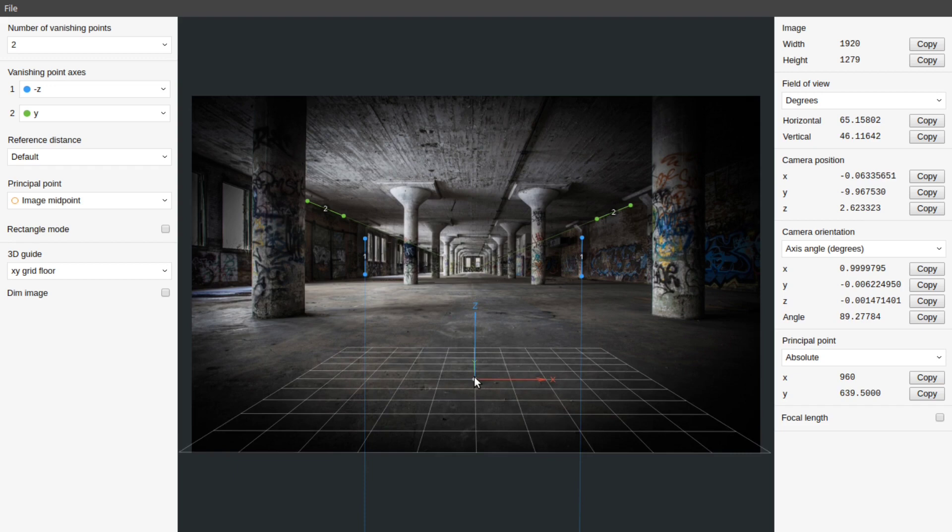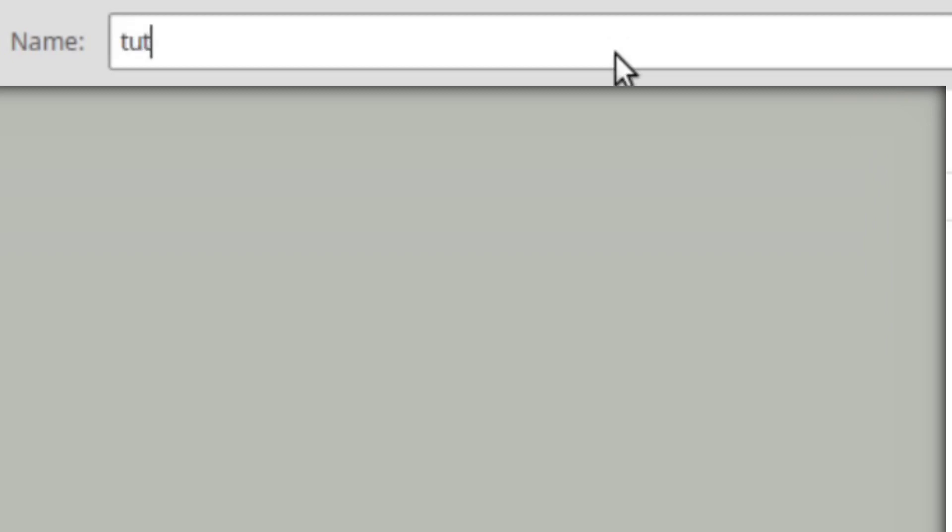After getting the alignments right, we will now save this file. For that, press Ctrl S or go to file then save. Make sure to give it the right format which is .fspy. For example, I will name this file as tutorial.fspy.